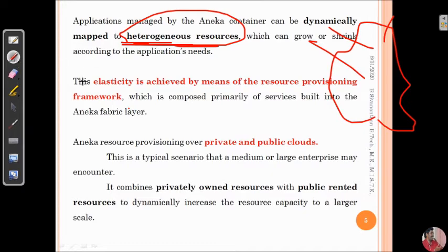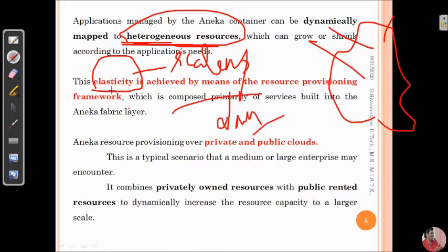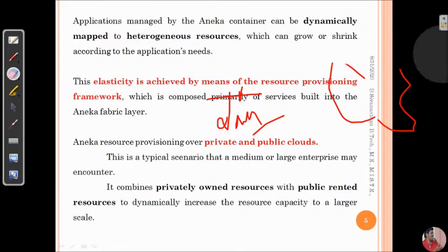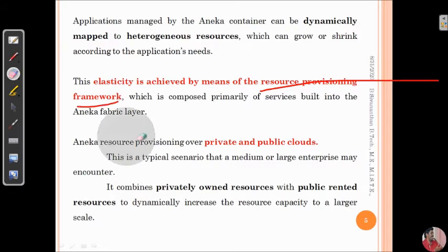One of the important things in a cloud computing environment is elasticity. Based on demand, particular resources can be scaled up or scaled down. This elasticity can also be achieved in a very efficient manner with the help of the resource provisioning model.